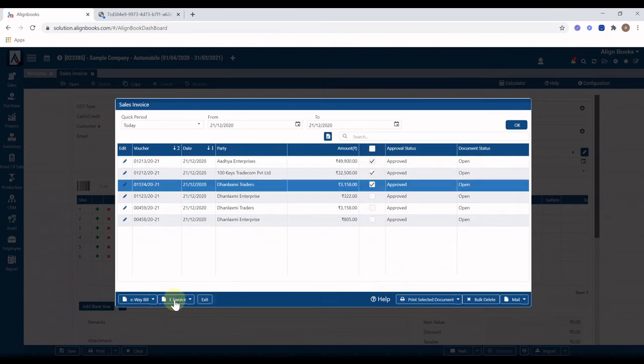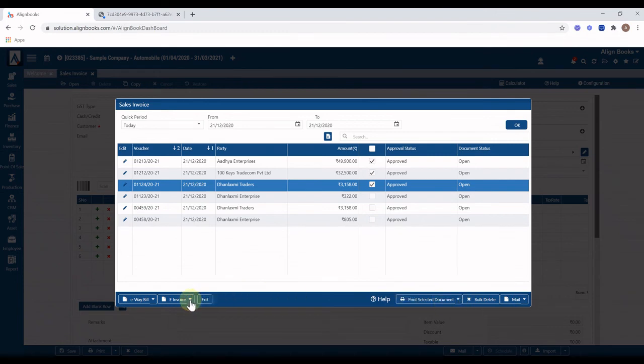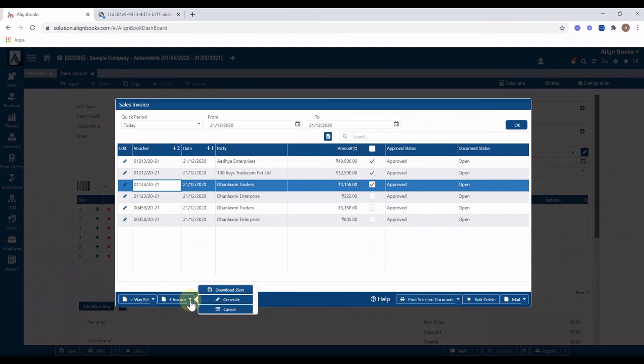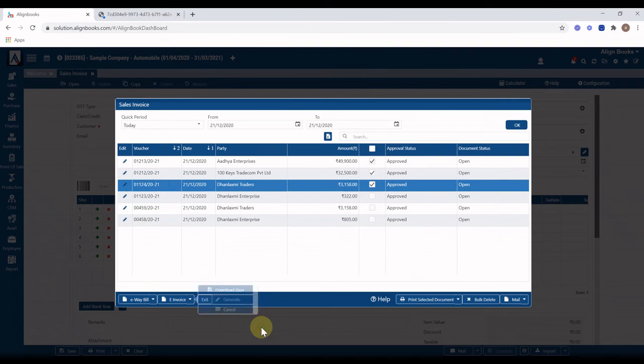Click on print button and print of all selected invoices will be generated. To generate e-invoice for selected invoice click on e-invoice drop down and click on generate button. E-invoice for all selected invoice will be generated and IRN number, away bill number, date with QR code will be updated in each invoice. Now you can click on print button to print these invoice with IRN and QR code.